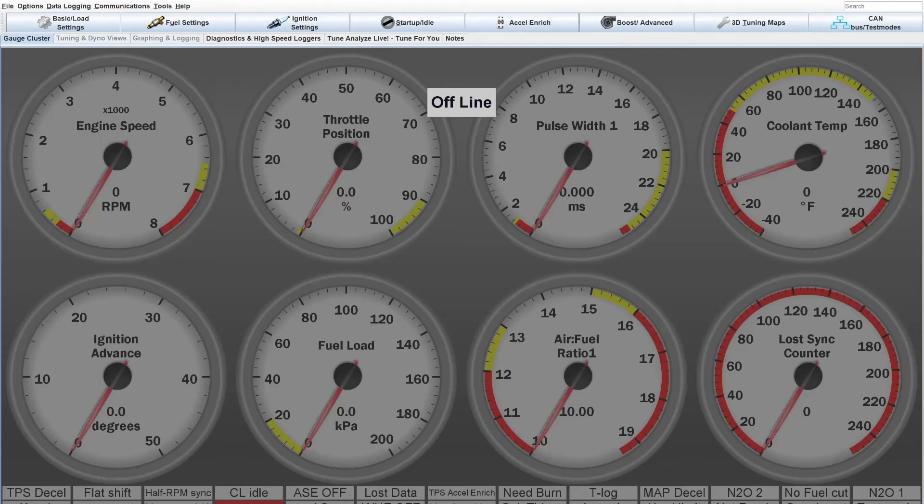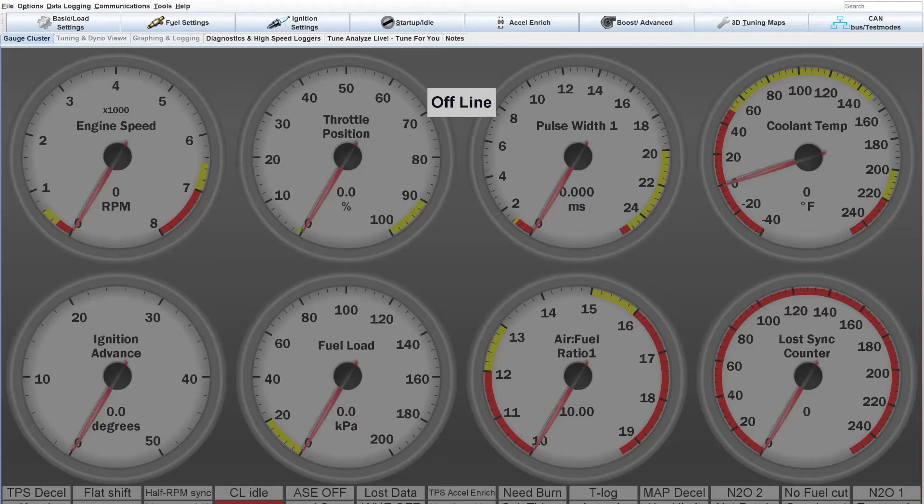Welcome. Today, let's go over the basics of how to calibrate your air temperature sensor and coolant temperature sensor in Tuner Studio for Megasquirt products.